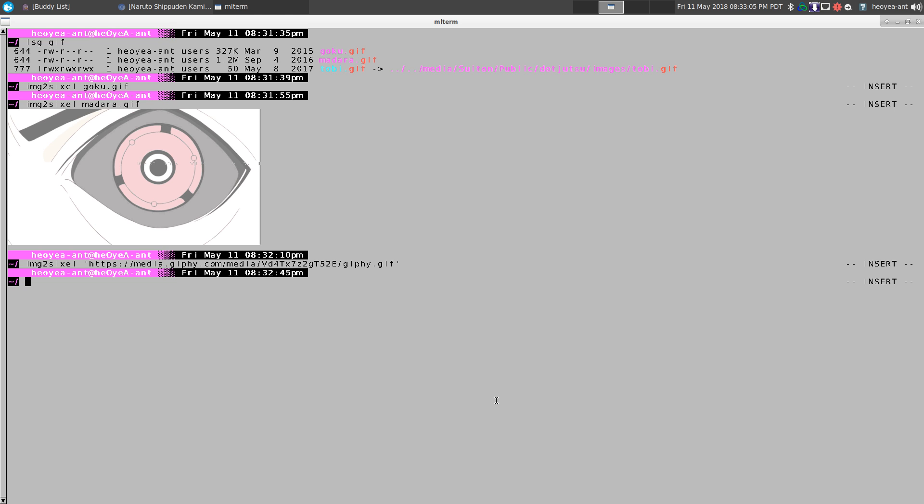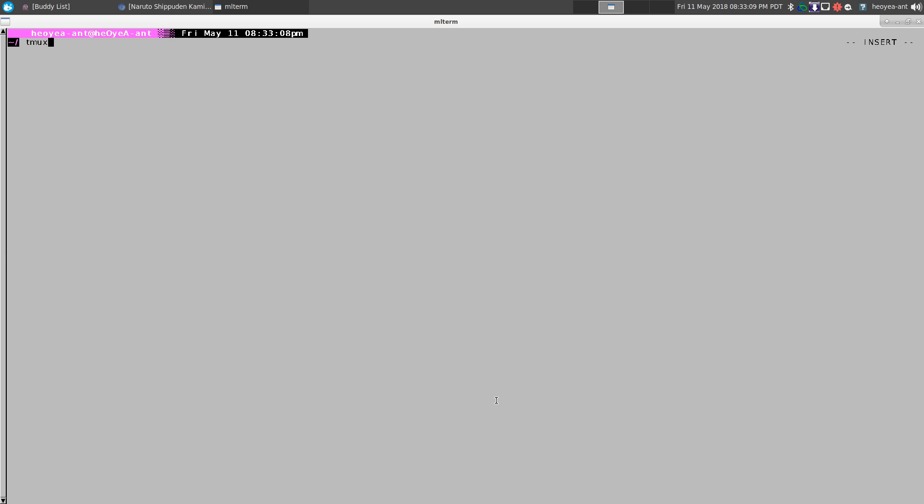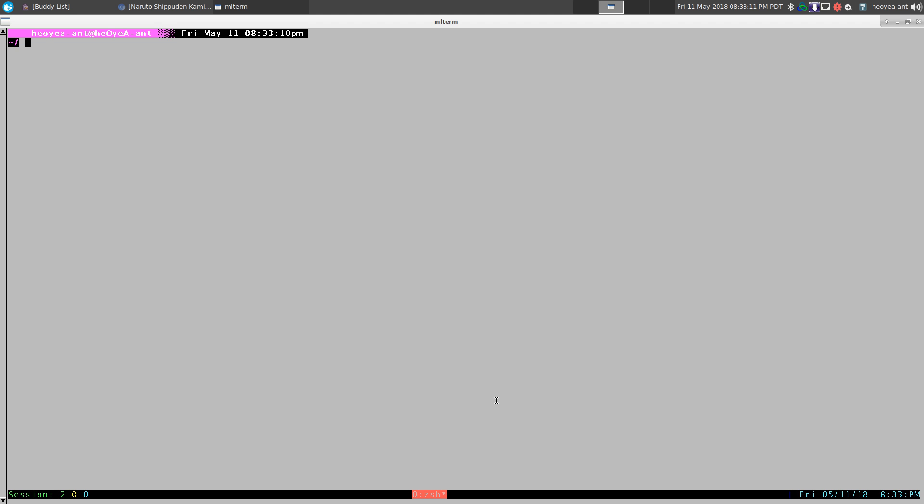Another thing is this one doesn't work with Tmux. I don't know why, but if I run Tmux here and I'll try to do that Goku again, it doesn't work with Tmux.